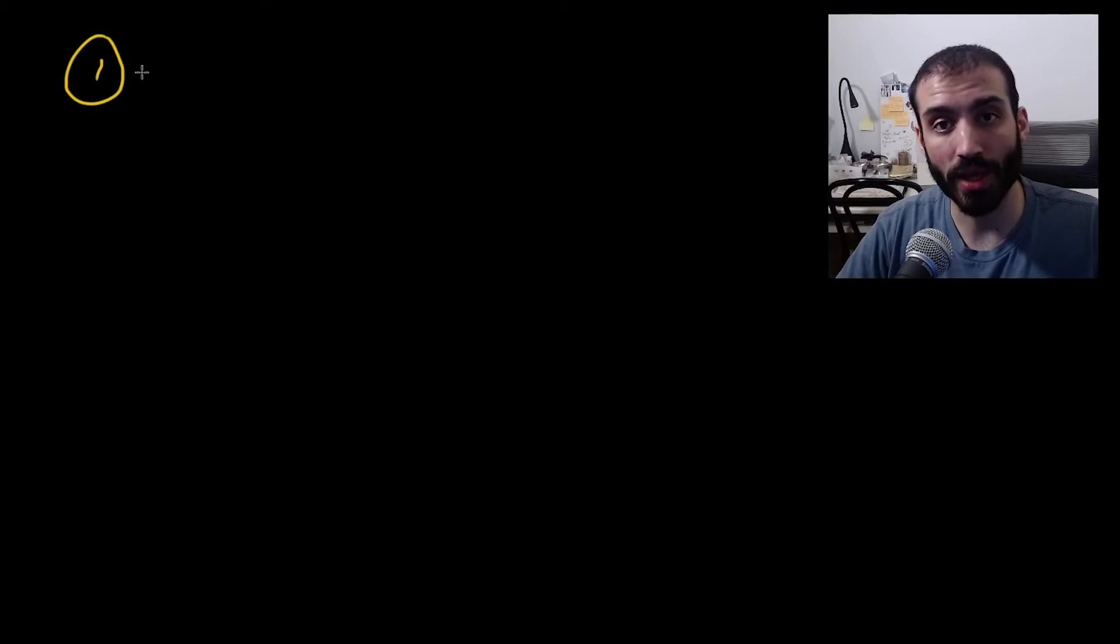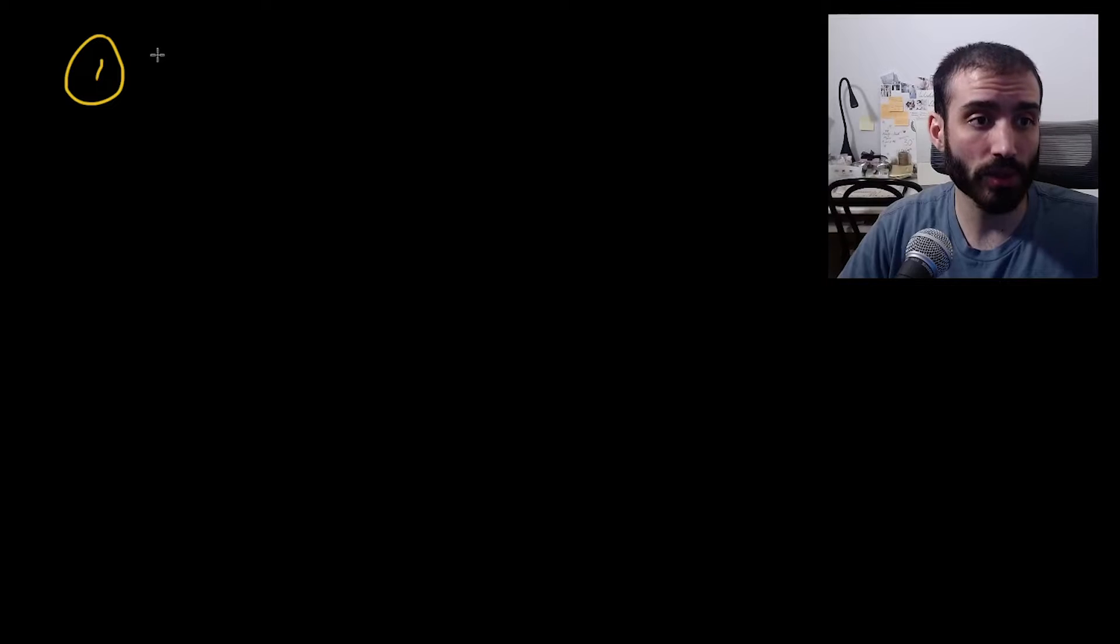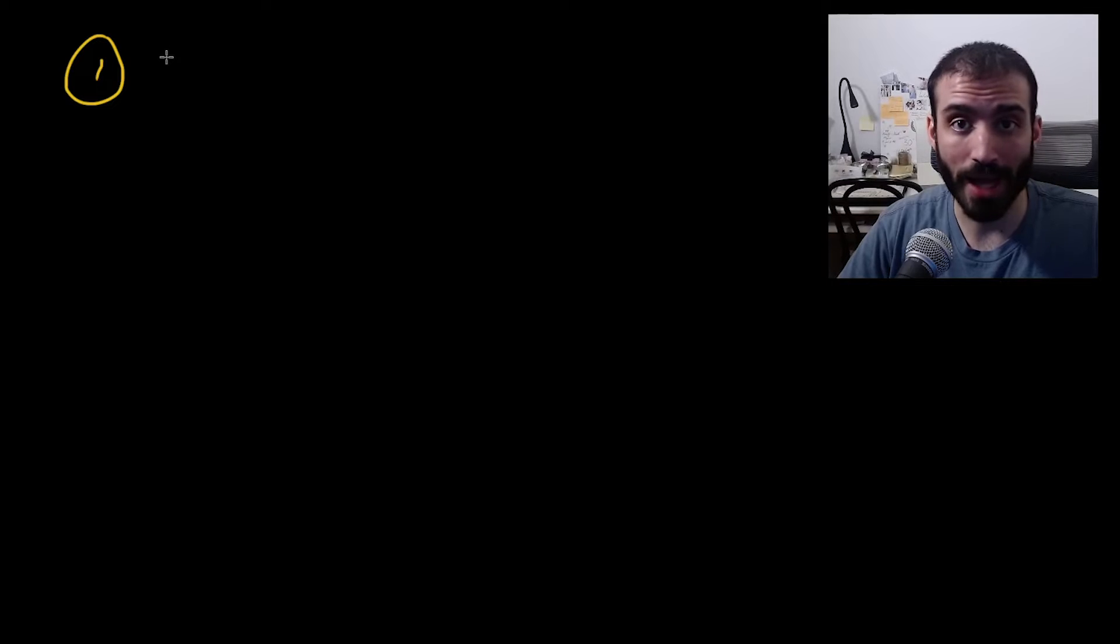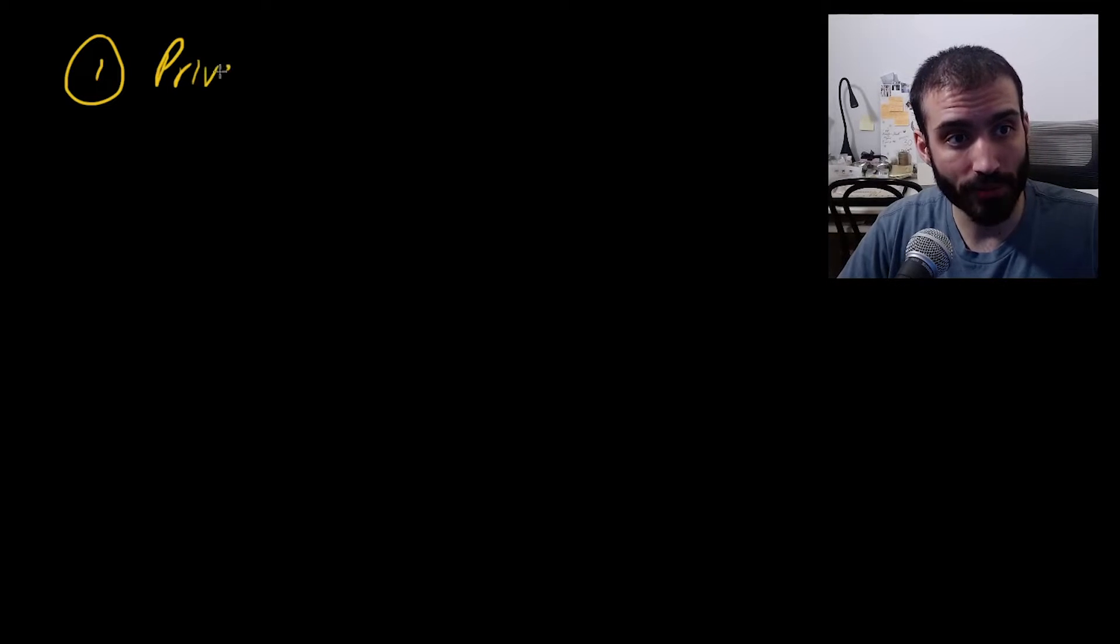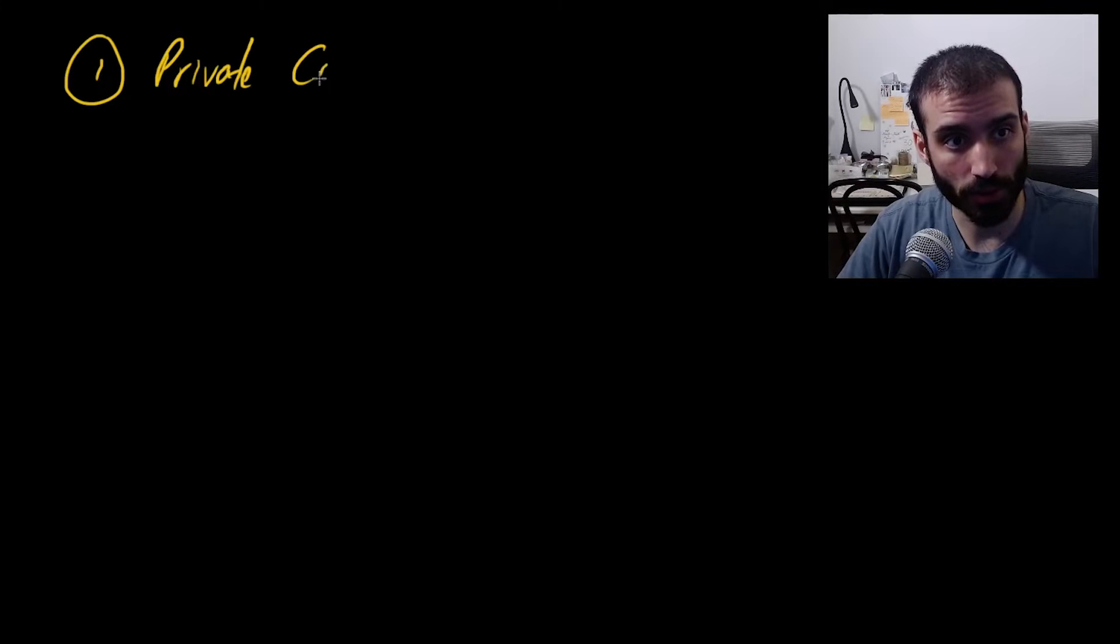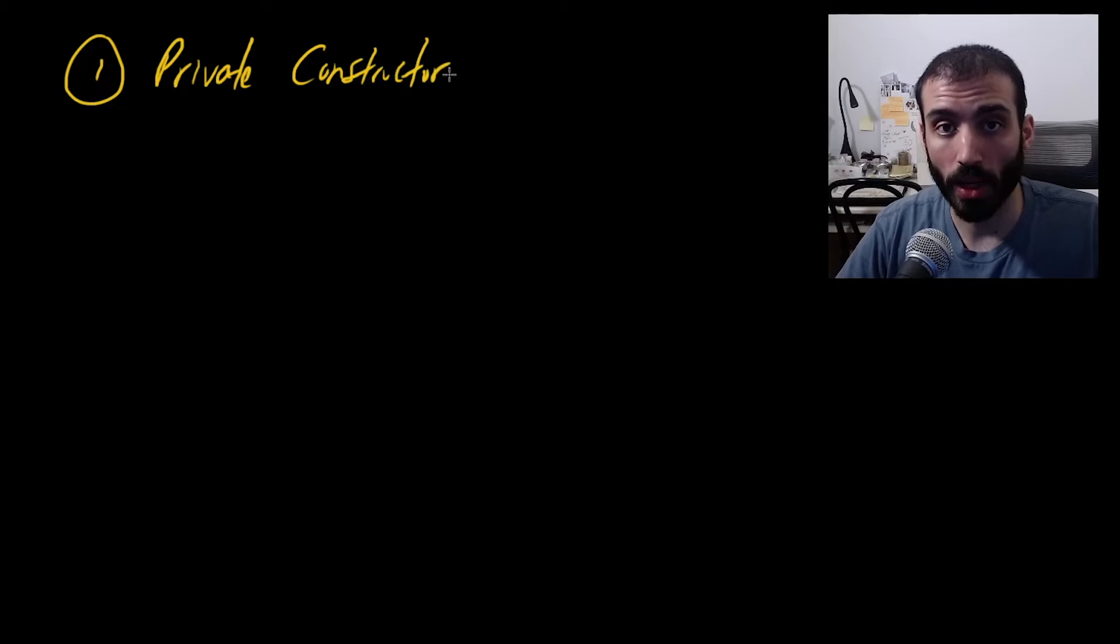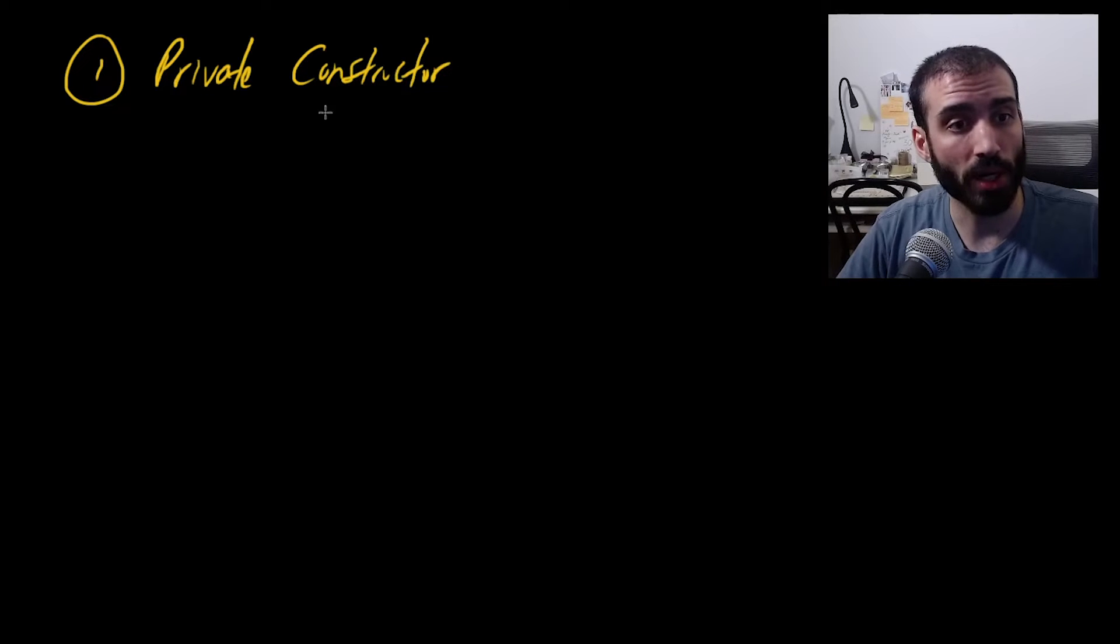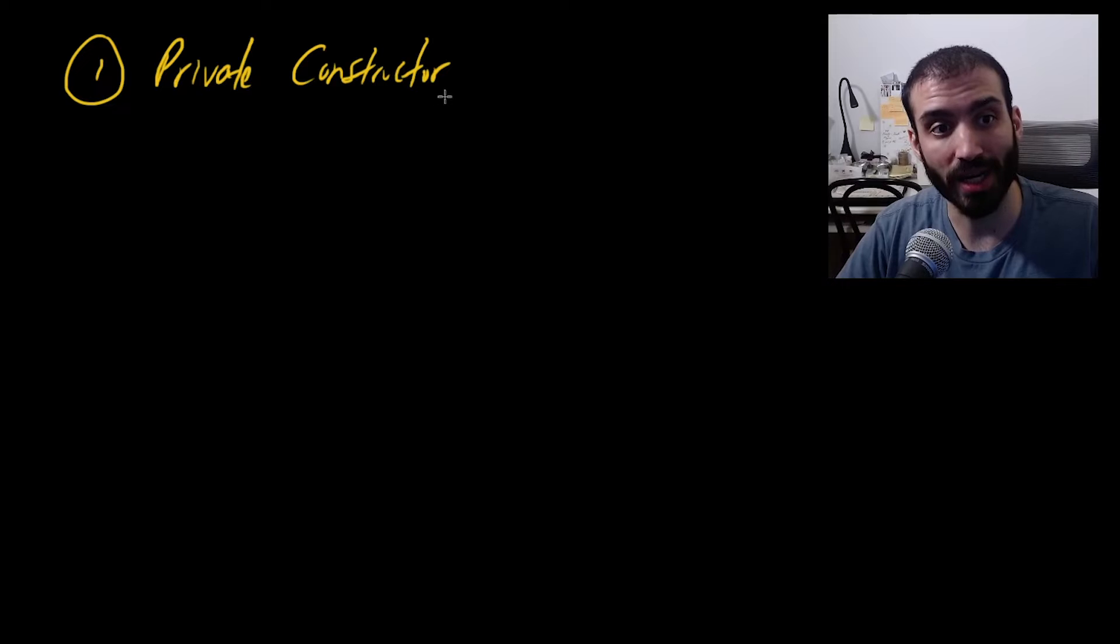So there are three main components of the singleton pattern or three main things that you need to do to create a singleton pattern. So the first is you have a class. It all starts with a single class and that class needs to have a private constructor, private constructor. Well, what does that mean? Well, we're basically closing the ability of external classes to create an instance of this class.